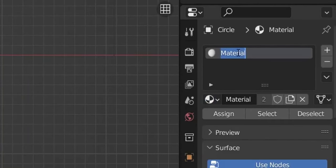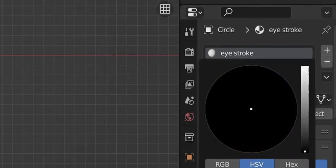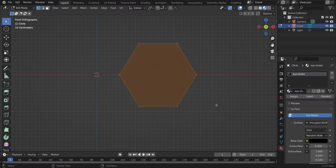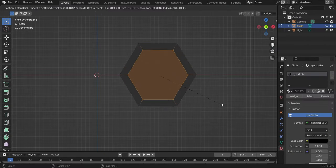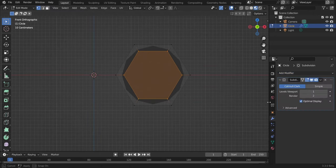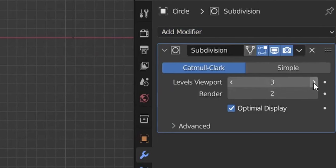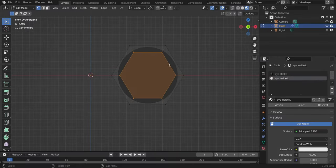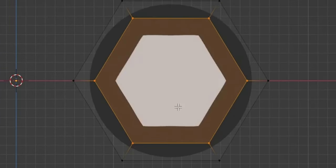Go to the materials panel and choose a material — name it 'stroke' or 'eye stroke', and change the color to black. Go to material preview mode to see the black color. Hit I on the keyboard to inset and create our stroke. Add the subdivision modifier and change the levels to 3 on viewport and render. Add a second material, keep it white for now, and name it 'eye inside left'. Assign it to the inset face.